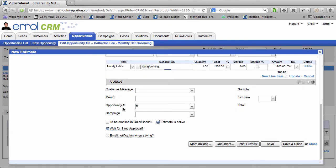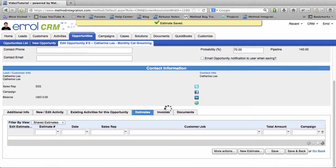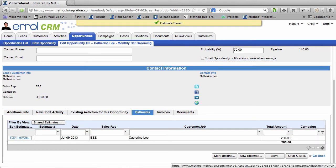Catherine Lee, Monthly Cat Grooming. Good thing I named this Opportunity appropriately. Let's save and close this. Huzzah! Estimates saved!